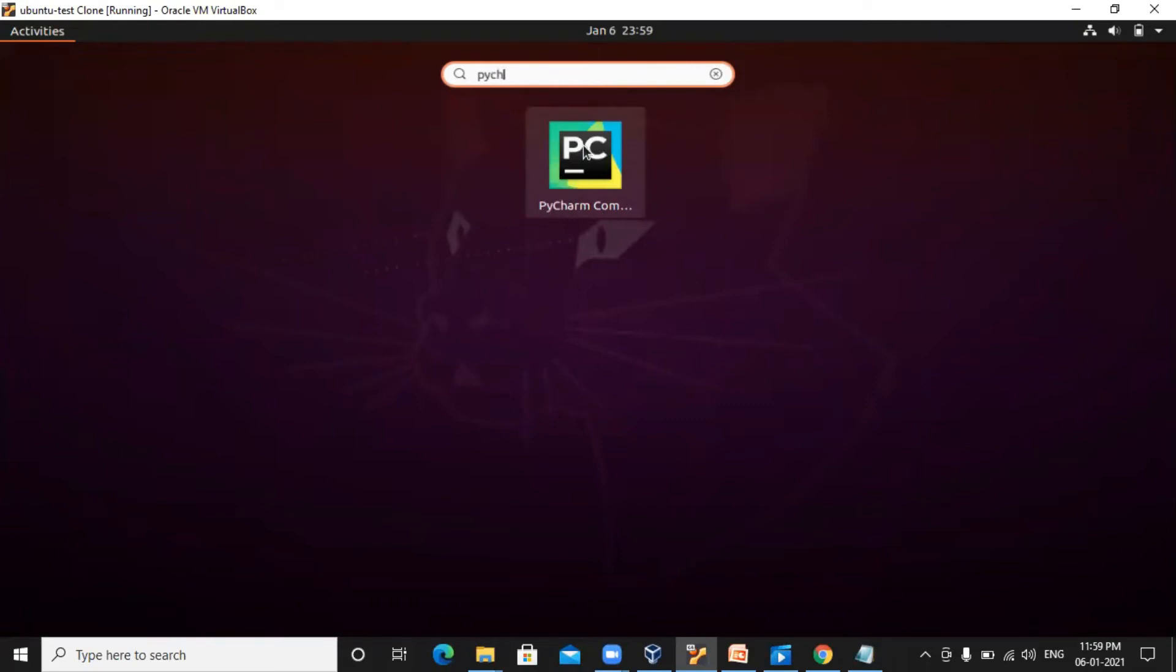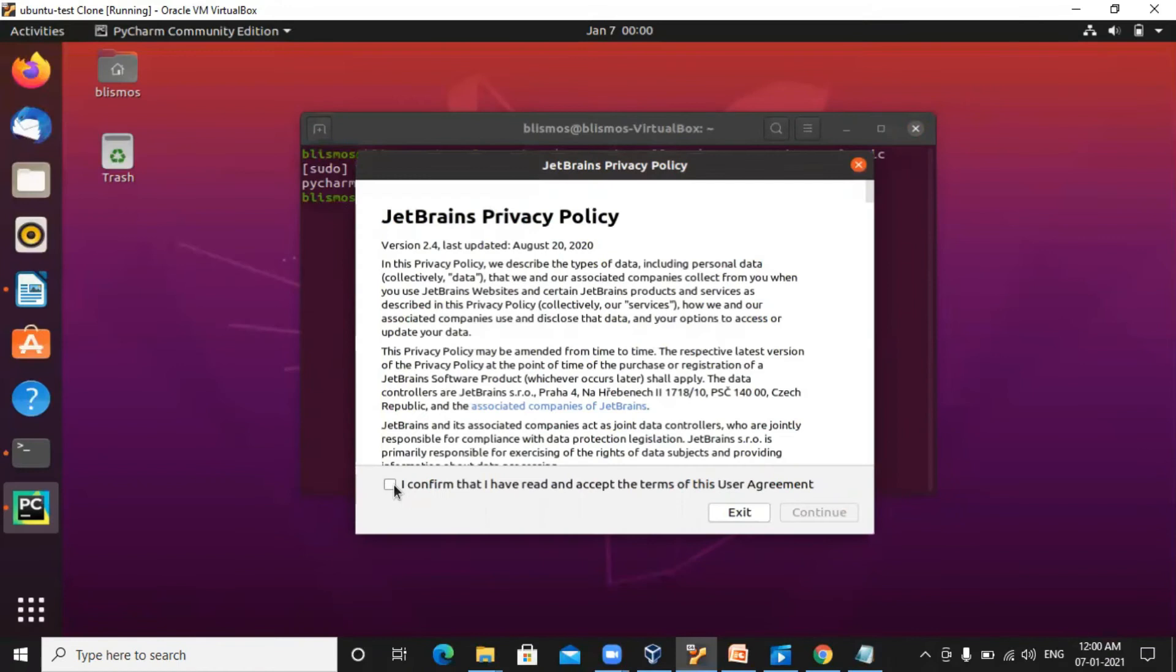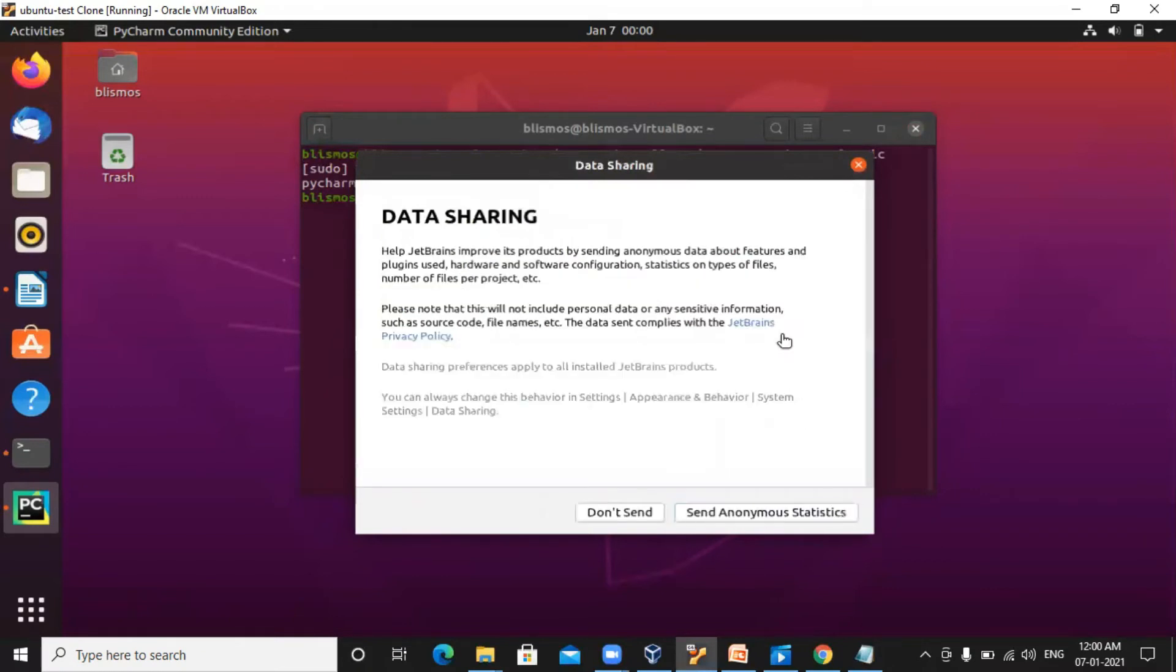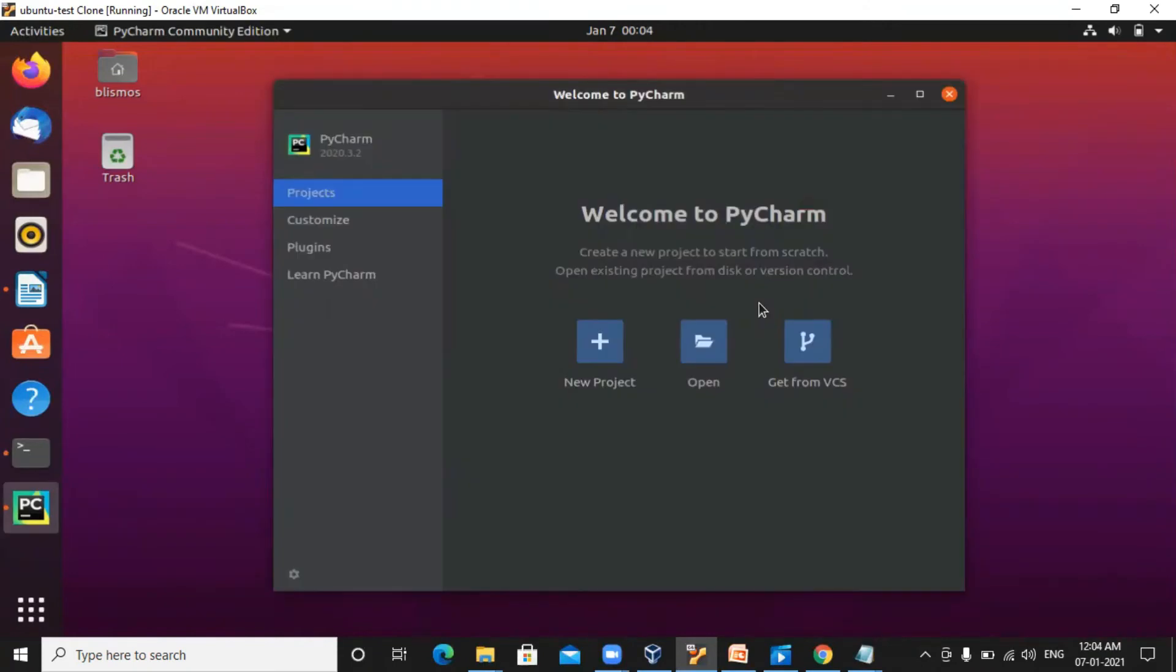This is the icon of PyCharm. Click on it. You need to agree with the terms and conditions of JetBrains. Click on continue. Don't send. So we are done with the download and installation of PyCharm. This is how PyCharm looks like.